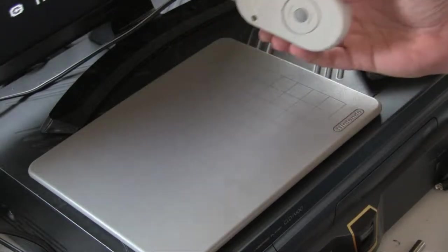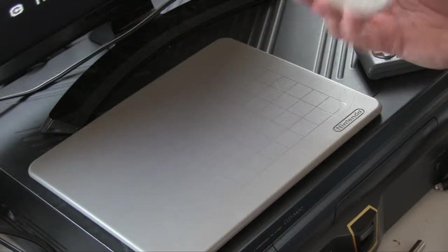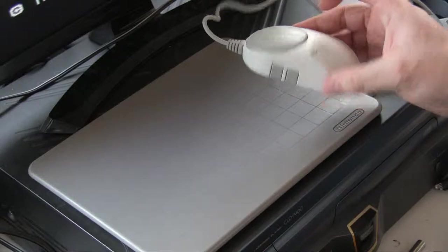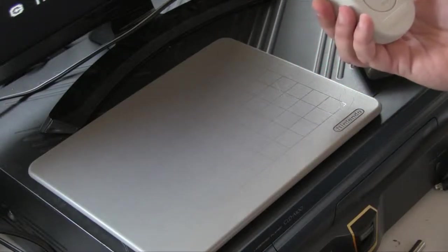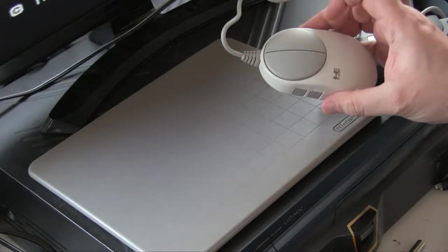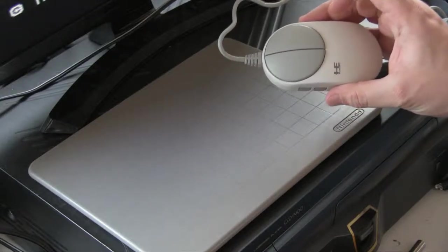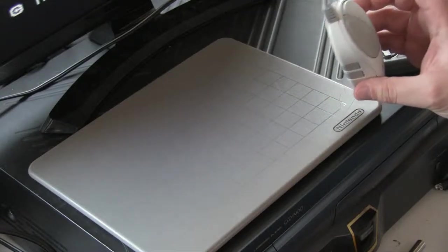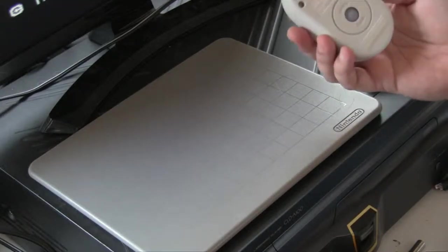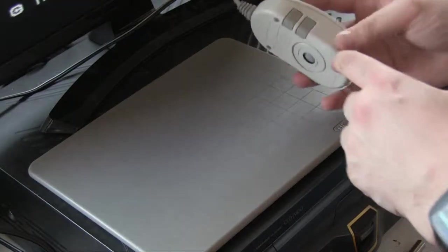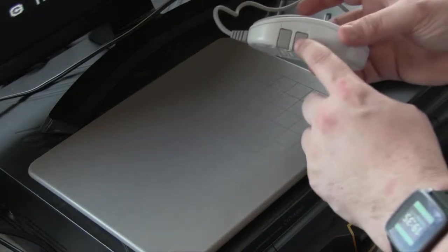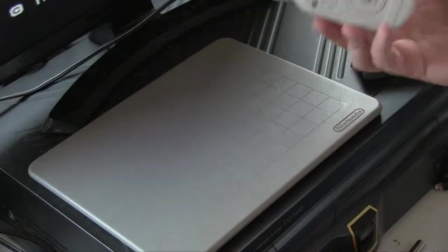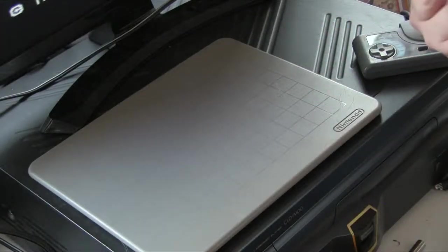Yeah so the thing about the mouse is generally when consoles have mice they are just a rebadged mouse for a manufacturer with a special lead on the end. But this has obviously had some thought going into it because it's actually got the select and run buttons on the side which the PC Engine uses for quite a lot.